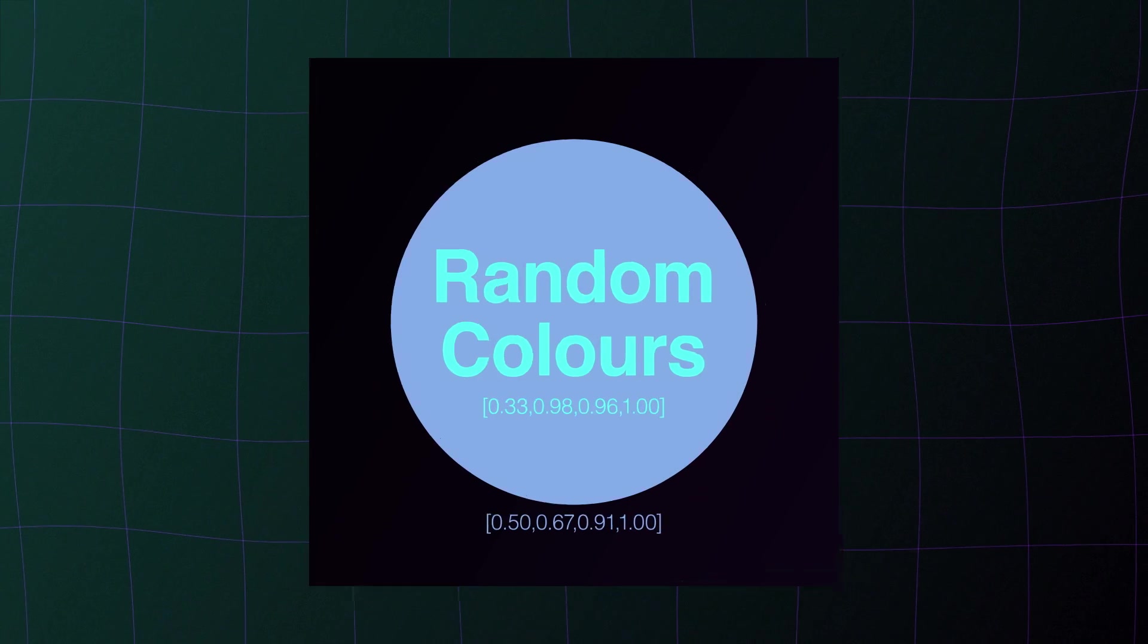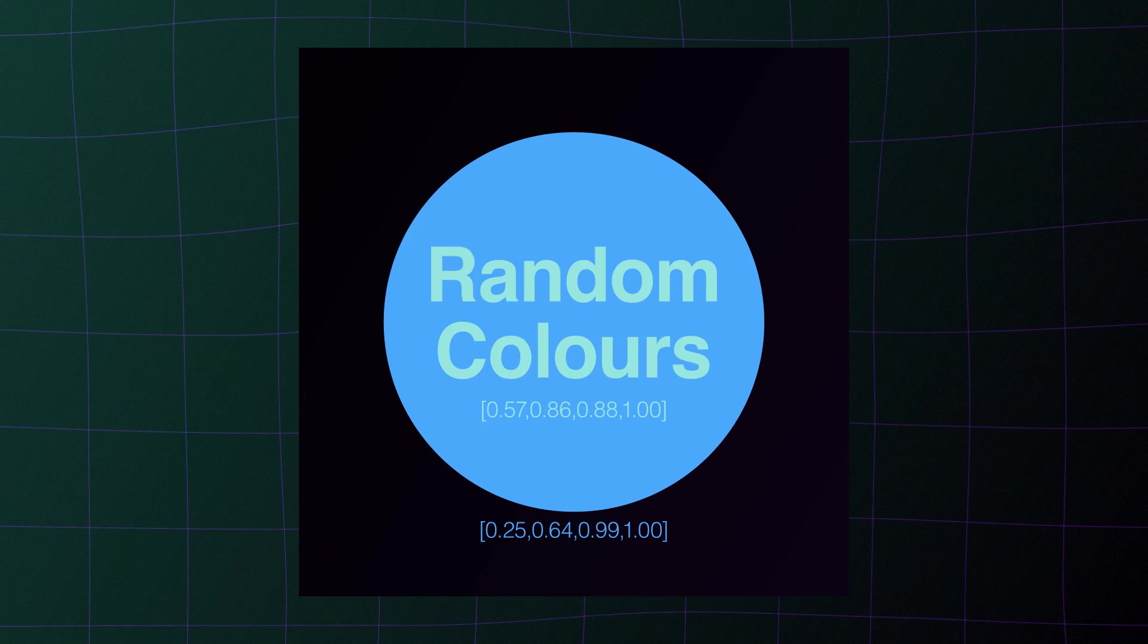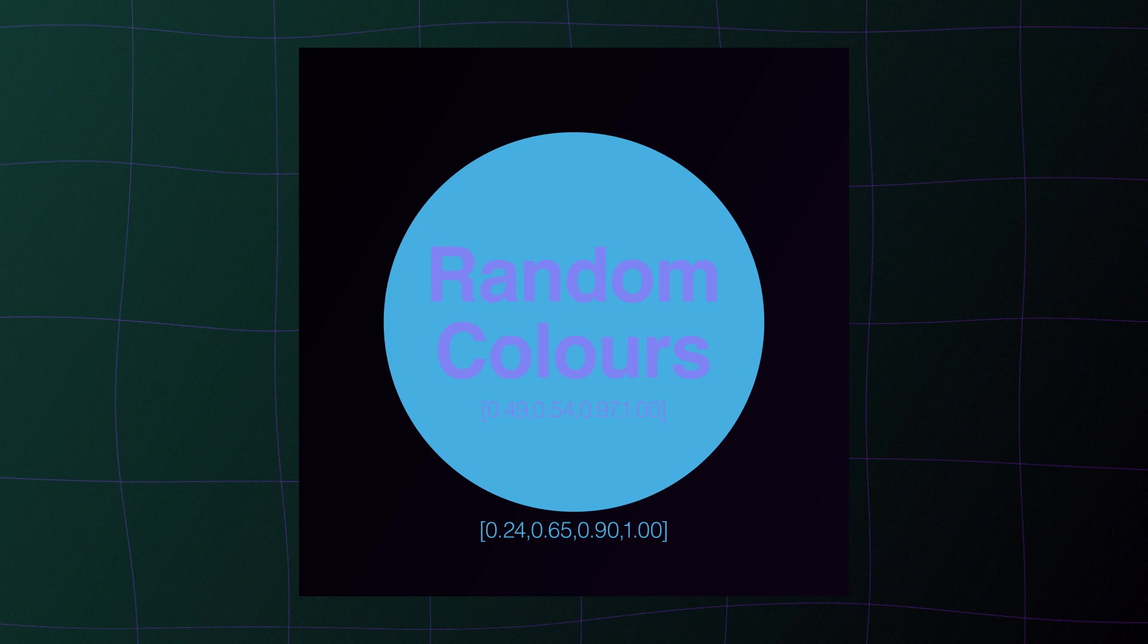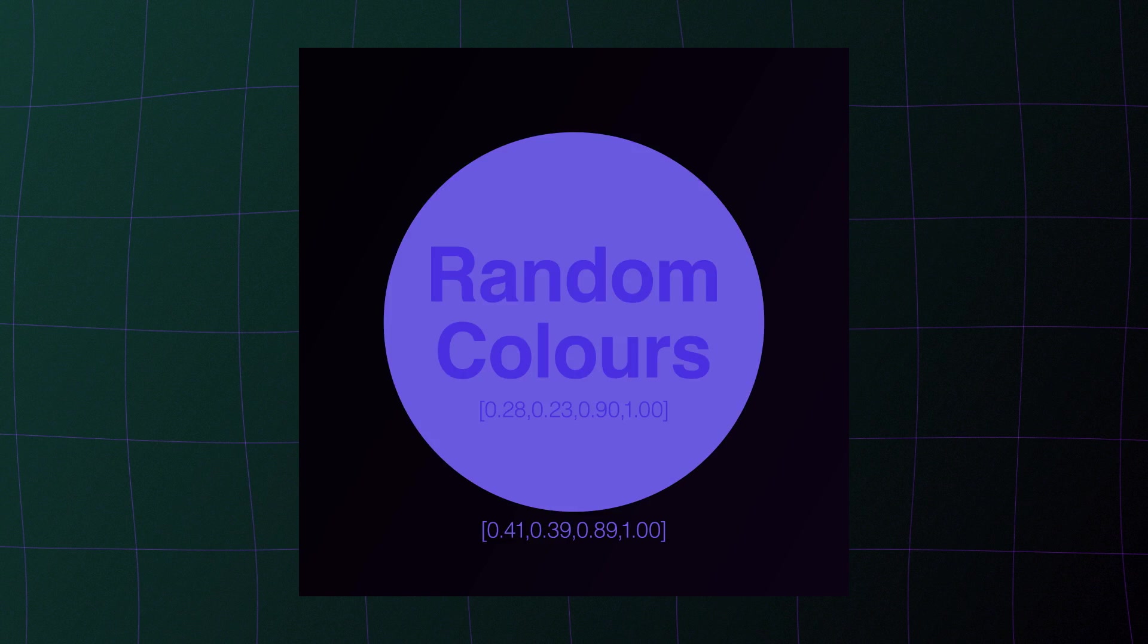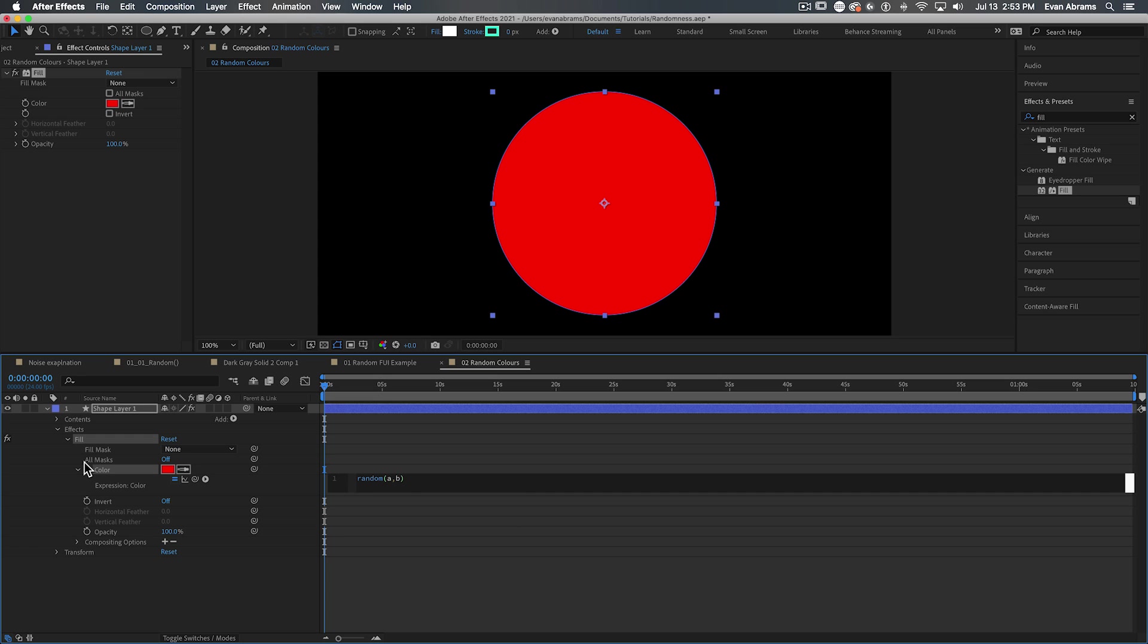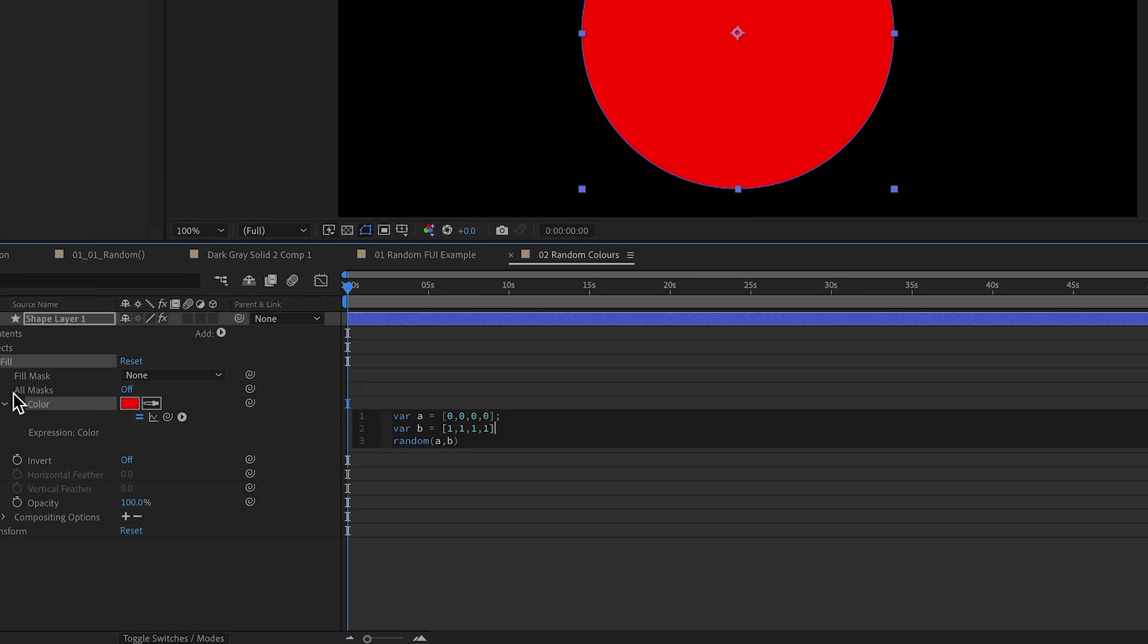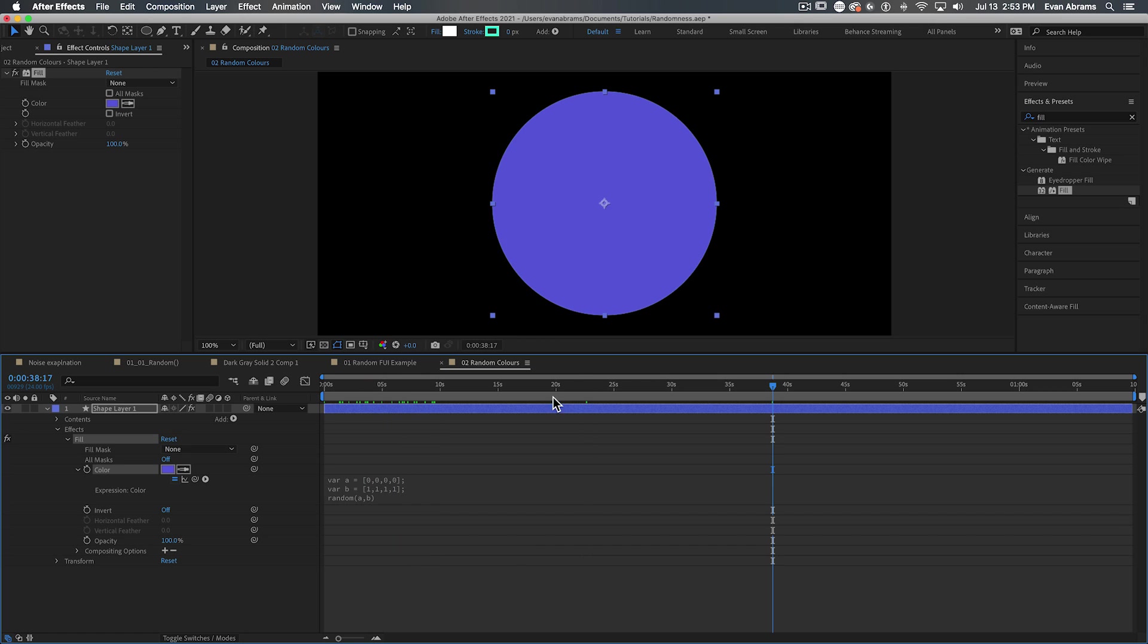Now we know random can pick from inside an array. Colors are a four part array that shows how red, green, blue and alpha a given color is. So what if we ask this random that we've placed on the fill effect here to get me a random color between two arrays. And maybe those arrays are ones across the board, two zeros across the board, which would be all the colors possible. As you can see, that's pretty nice.